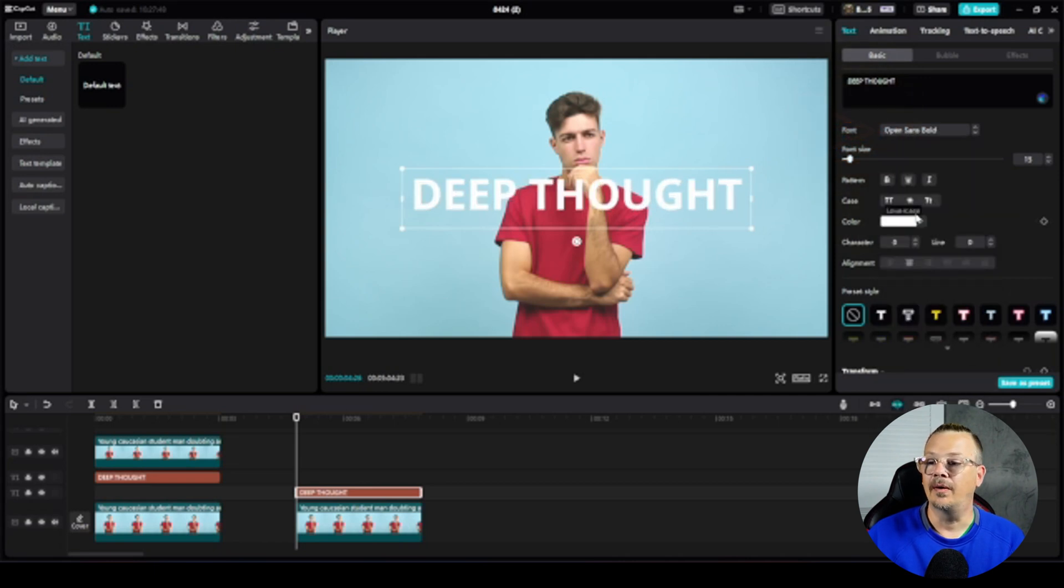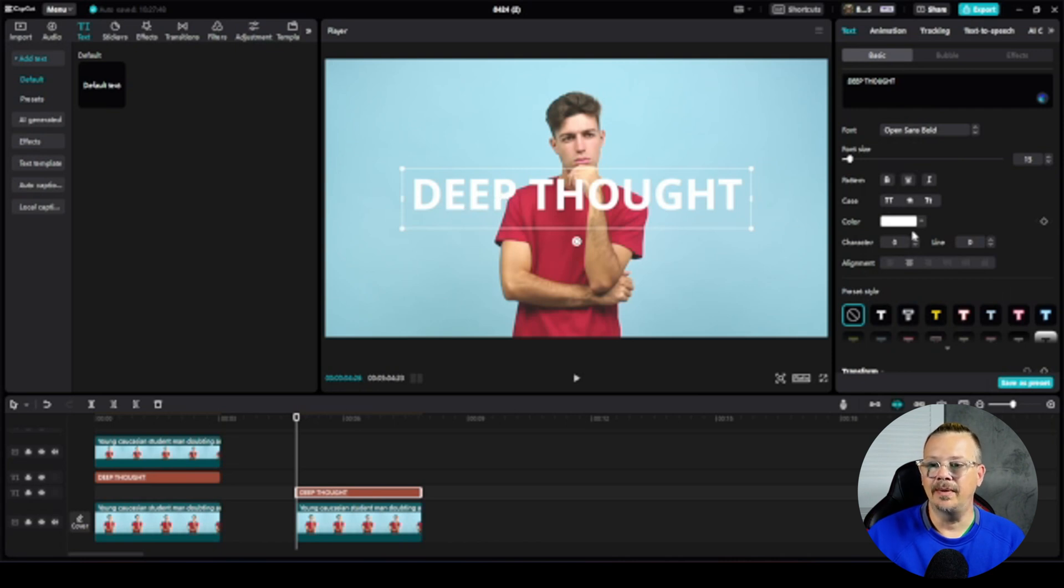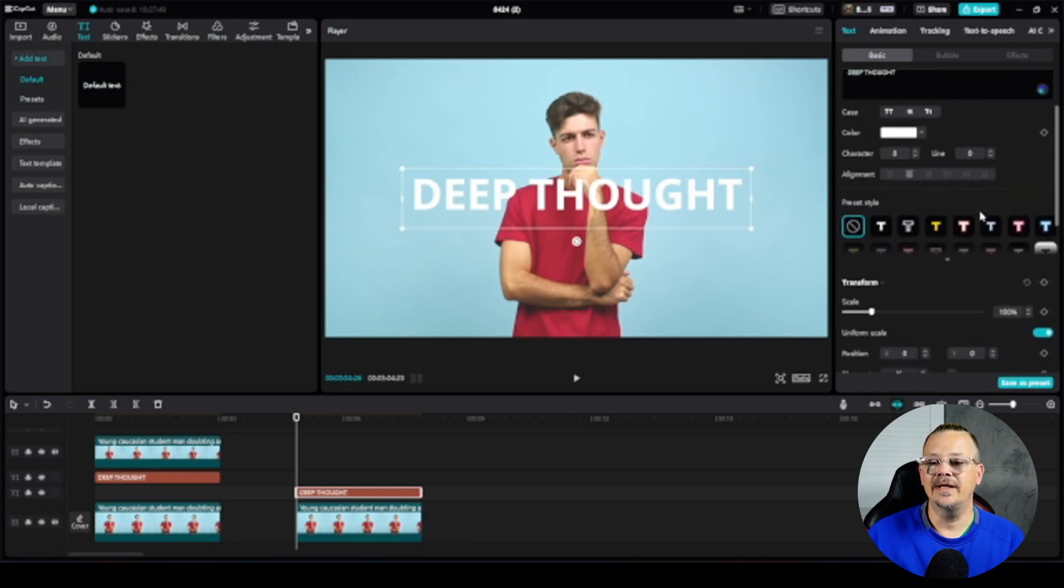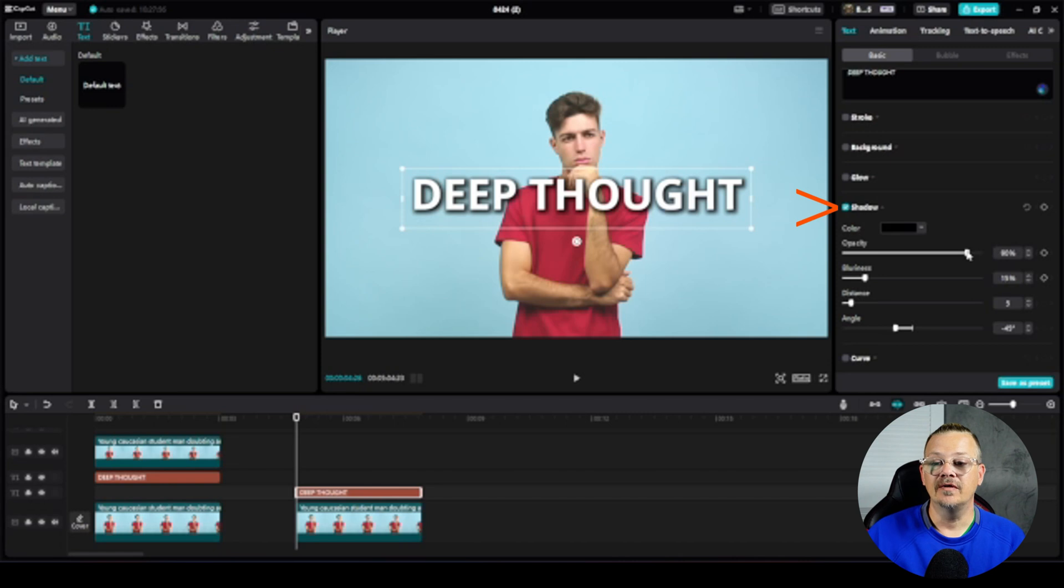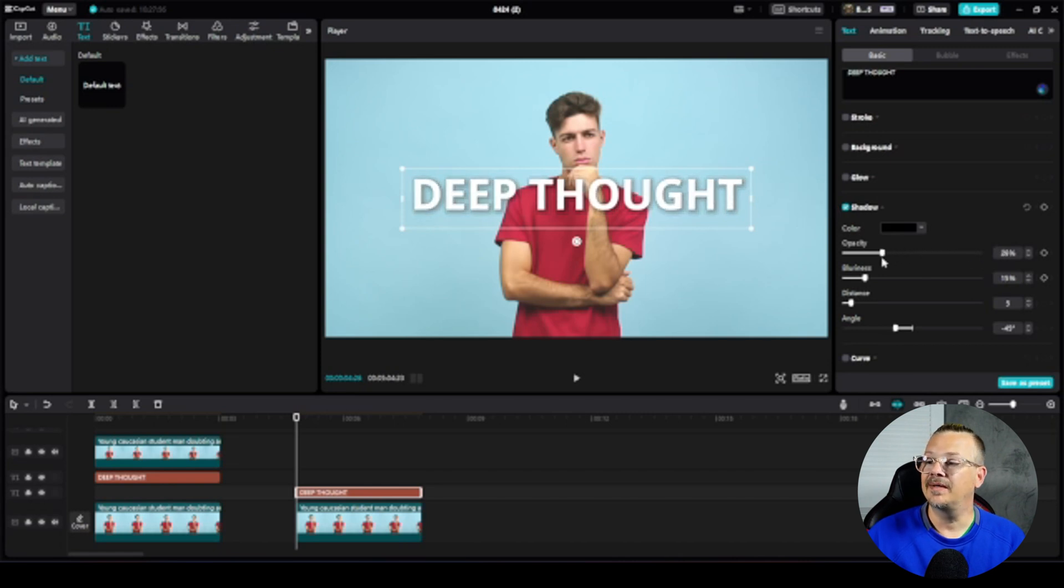I'm going to pick my open sans bold and it kind of blends a little bit so I think what I'll do is come down here to shadow, give it a shadow. That's a bit much so we'll drag it back down a little bit maybe something like that.